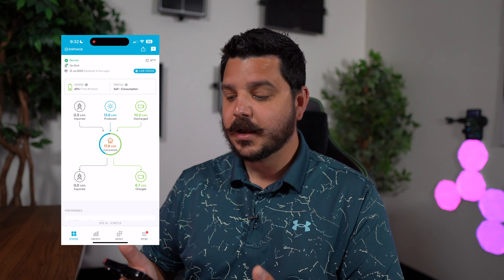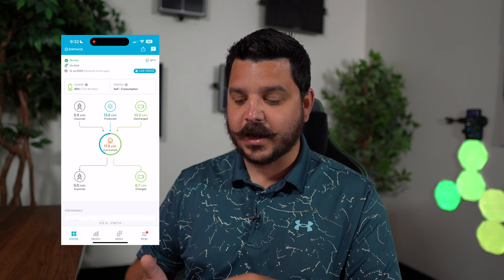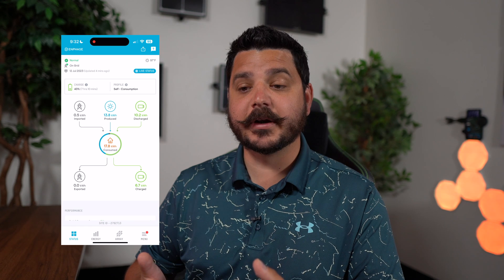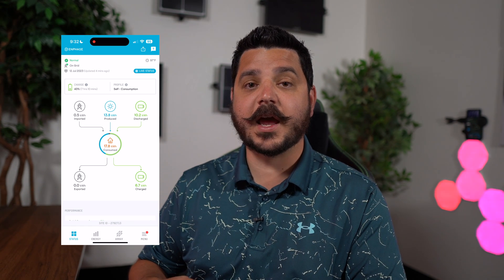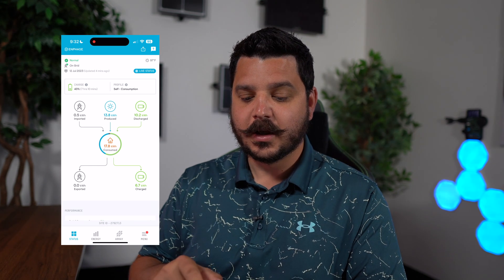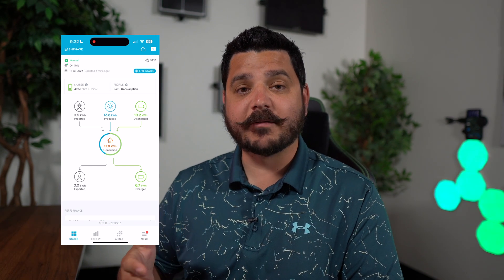Once you're in your Enphase app, you get logged in and loaded right into the home screen. This home screen gives you a general overview of what's going on in that particular moment. If you have batteries, you can see the status of your battery charge and what profile you have set. This particular site has four IQ10 batteries, so they have about 42 kilowatt hours of storage capacity and a massive 15 or 16 kilowatt solar system — a very big solar array to compare with.